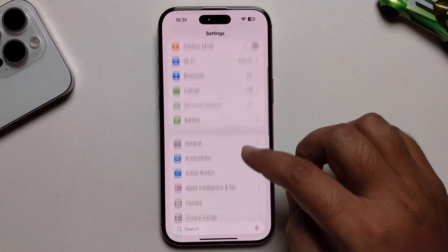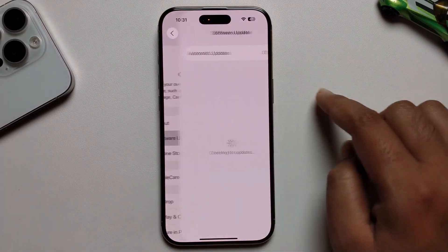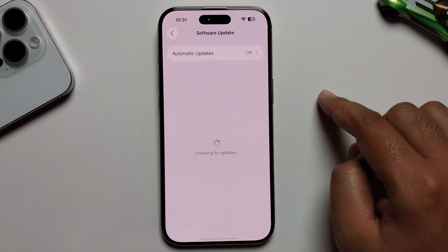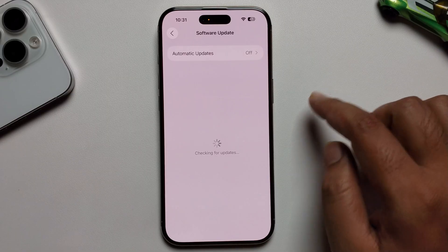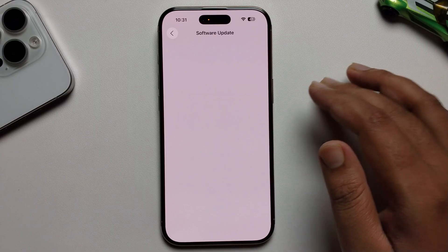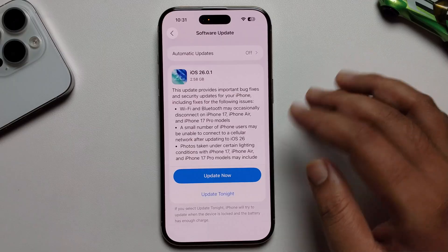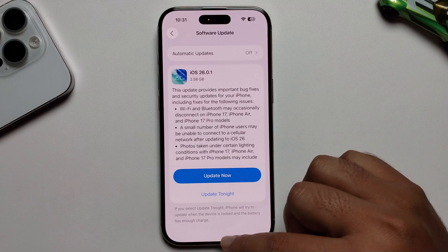First, open your Settings, go to General, then Software Update. Make sure to update to iOS 26, or this method will work on any iOS.